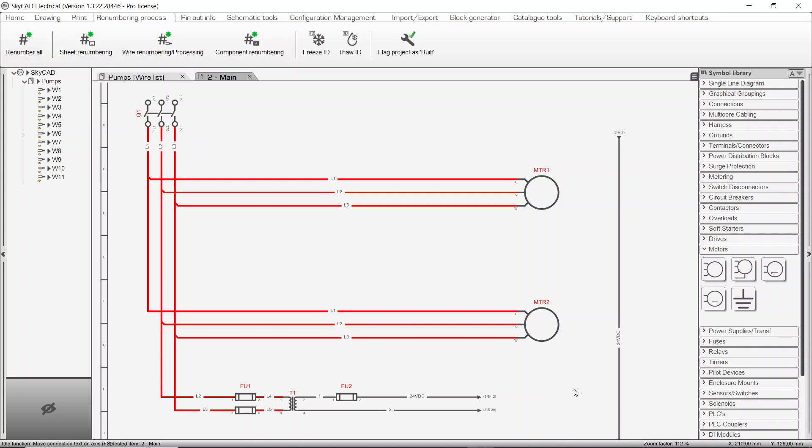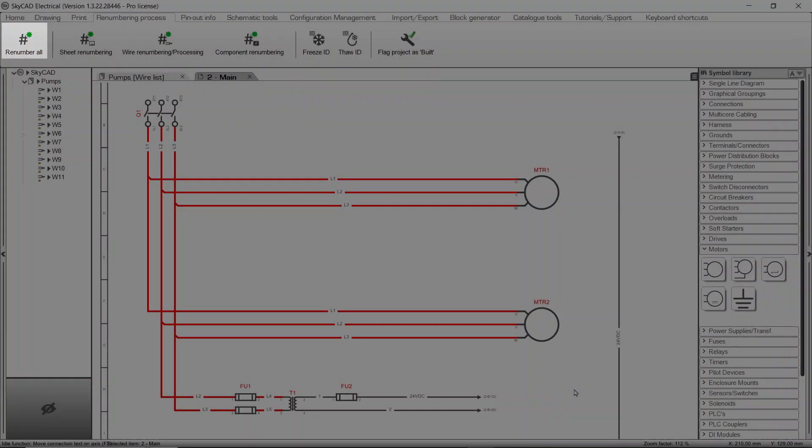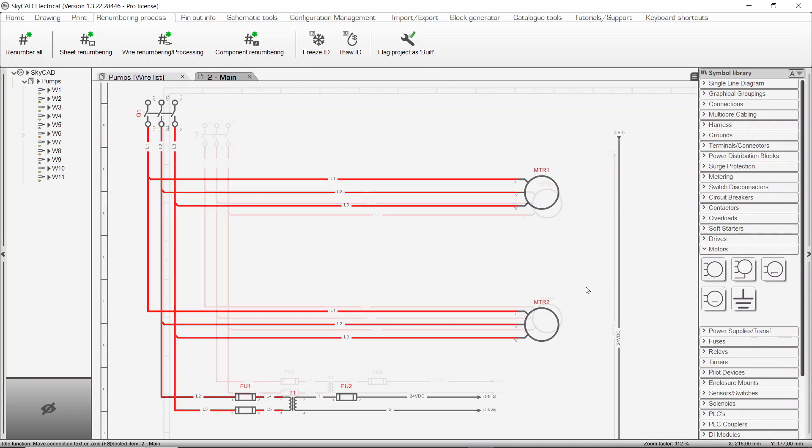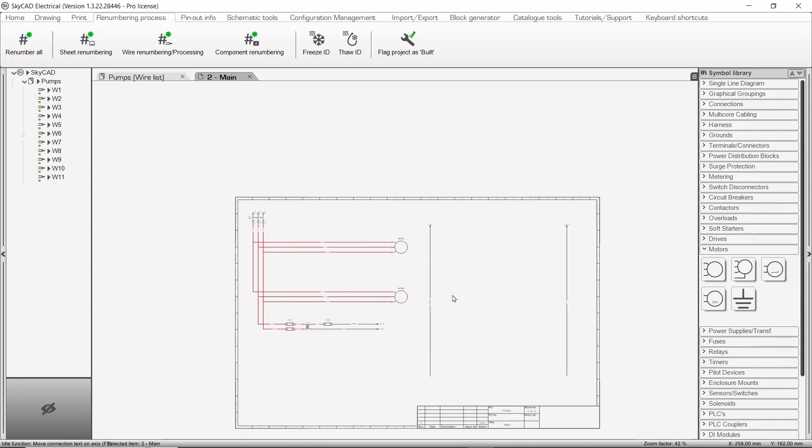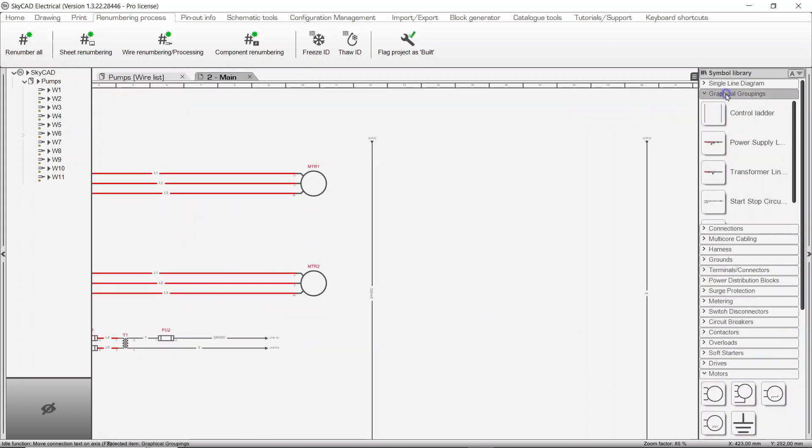Let's get back to the Renumbering Process tab. The first button on the left of the ribbon, Renumber All, runs all three renumbering processes at once. So far, the renumbering buttons we mentioned will renumber all elements throughout the entire project.